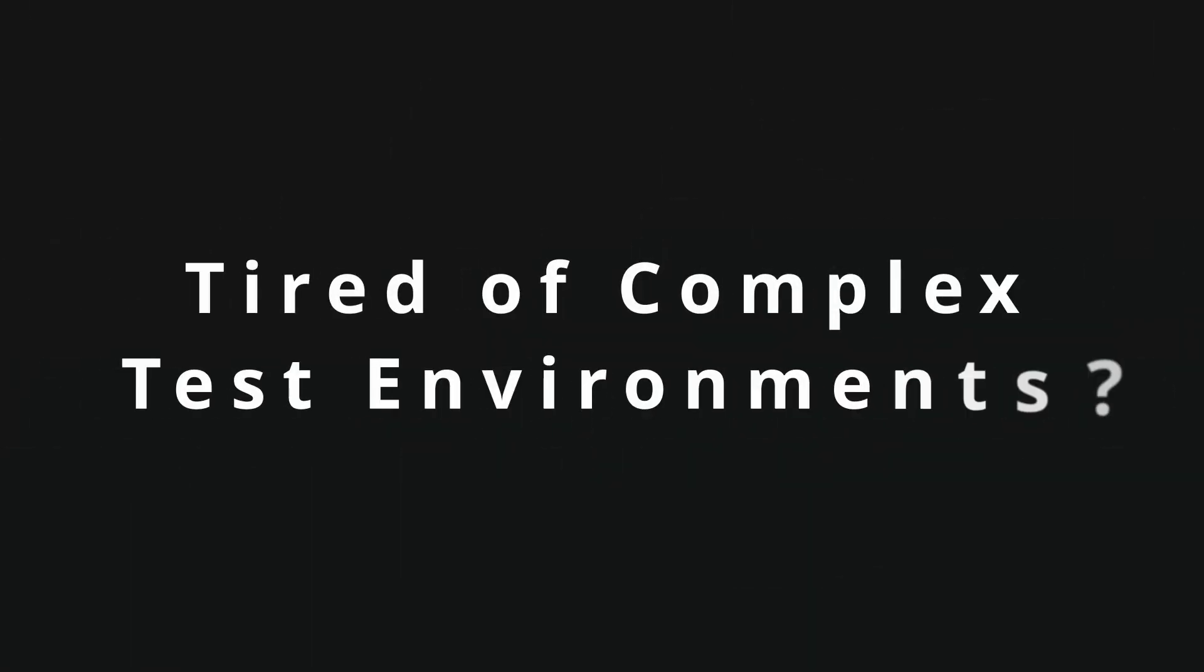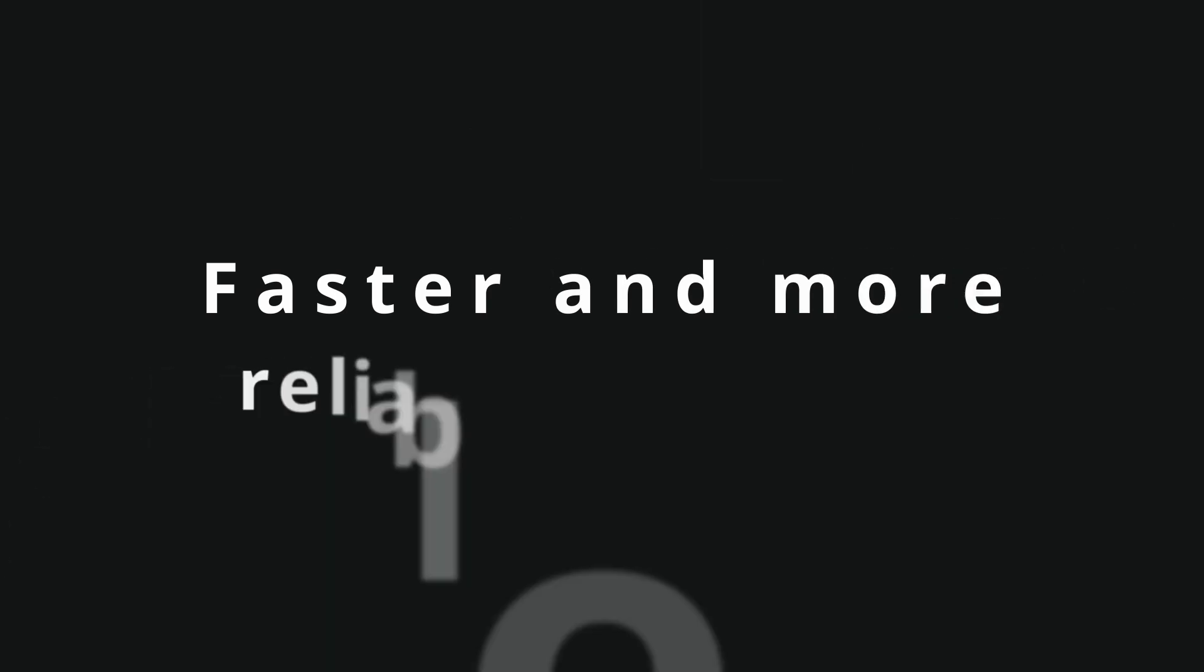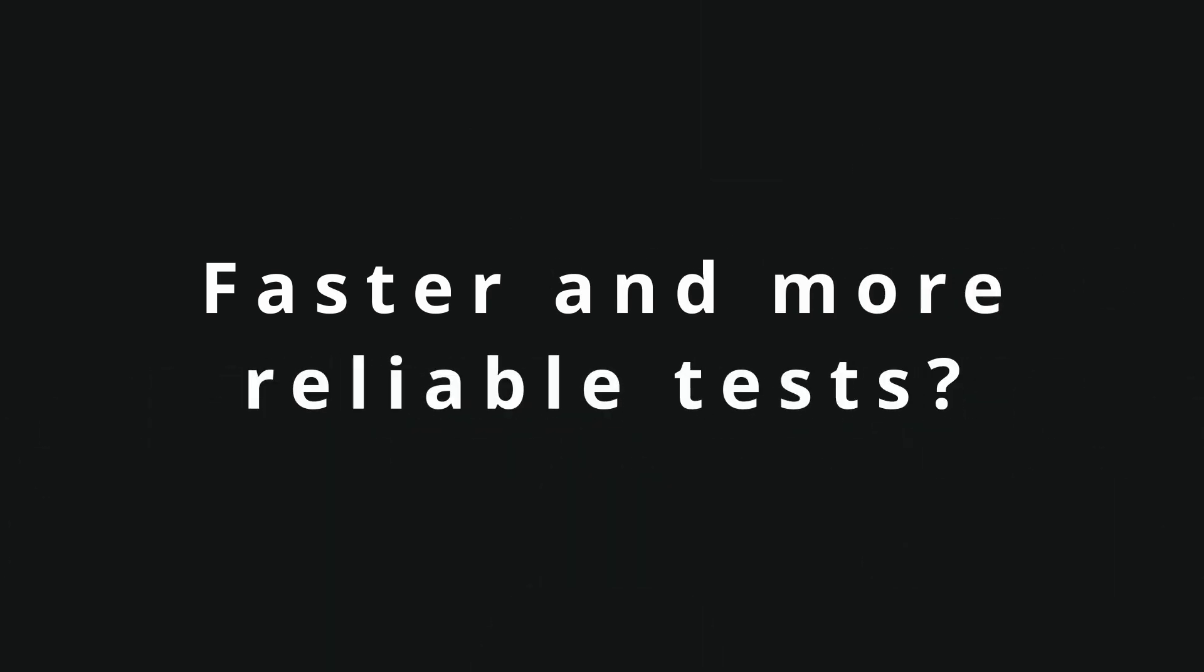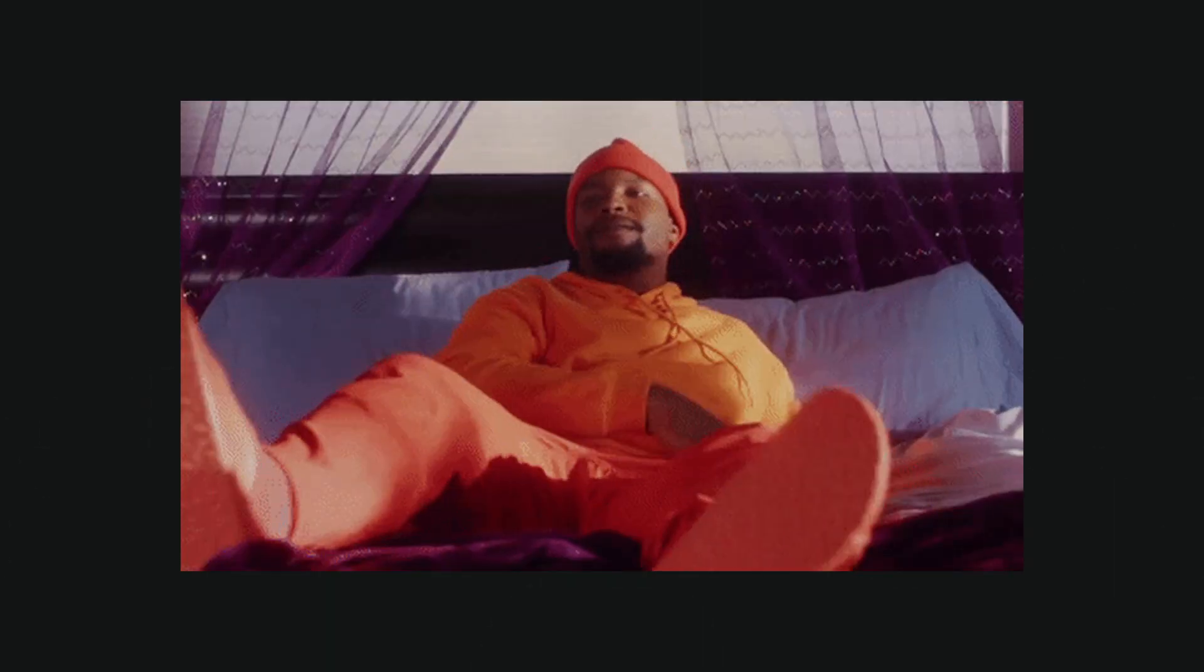Are you tired of setting up complex testing environments for your applications? Do you want to make your tests faster and more reliable? Then this video is perfect for you!